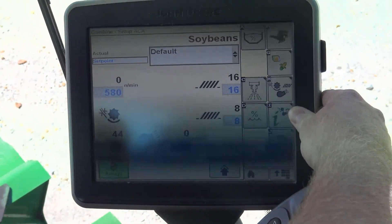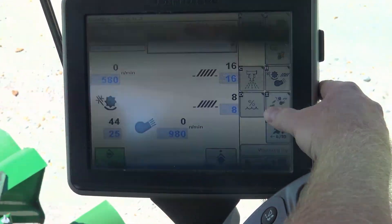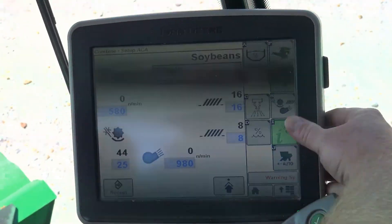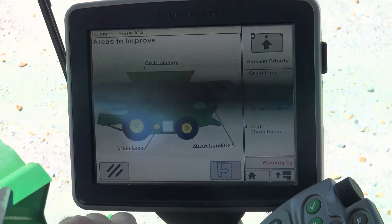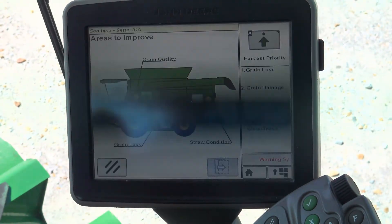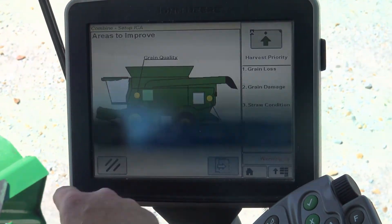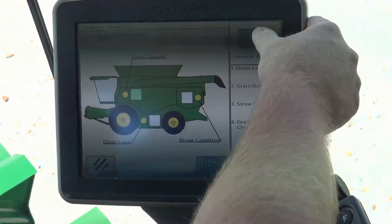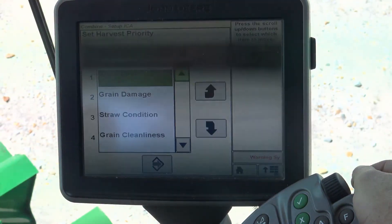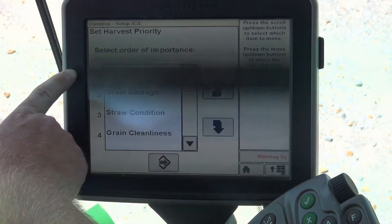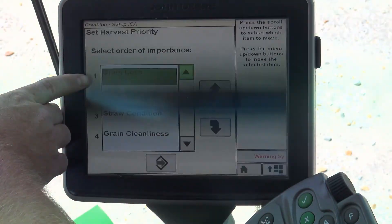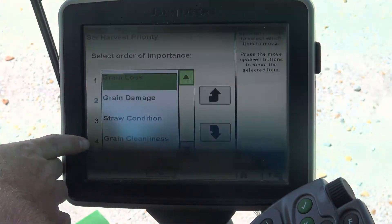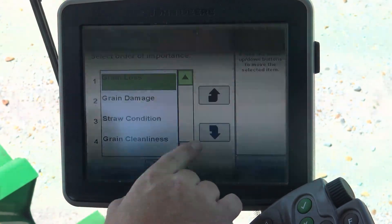Next, we're going to look at the Interactive Combine Adjust, which is going to be our eye button. From the eye button, it's going to ask us what our priorities are. So if we're going to change that harvest priority, we're going to look at grain loss, crop damage, straw condition, or grain cleanliness.